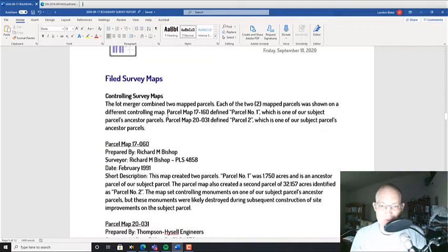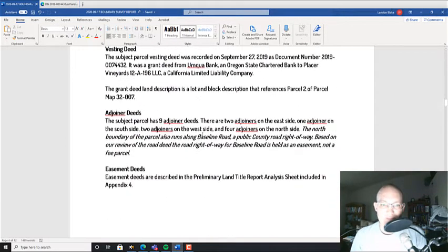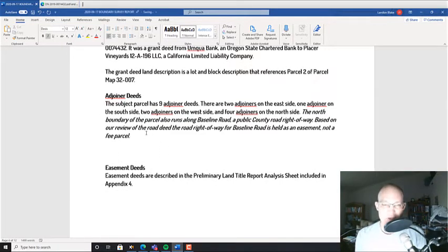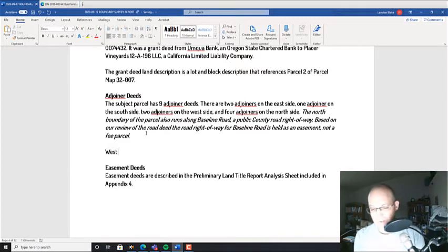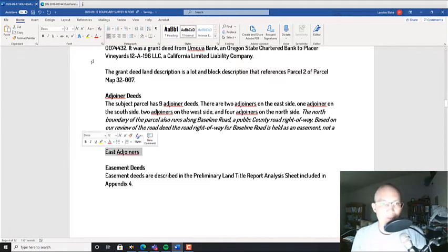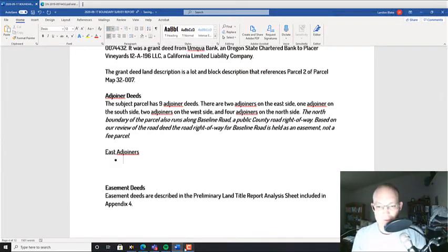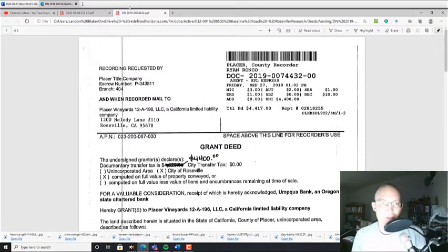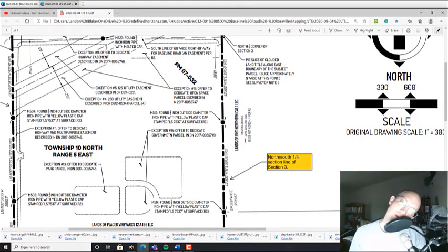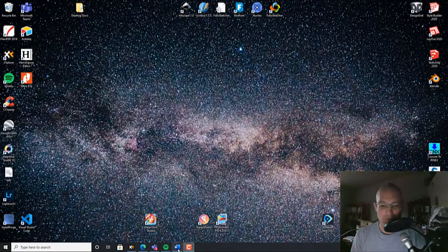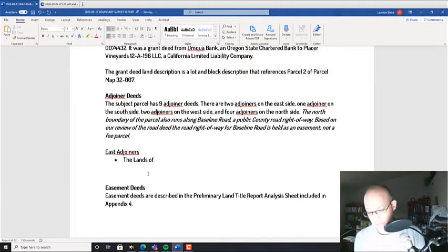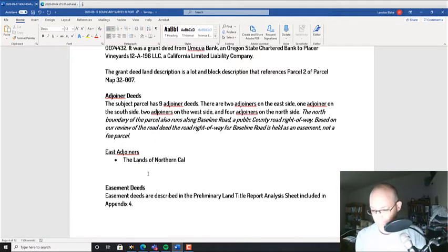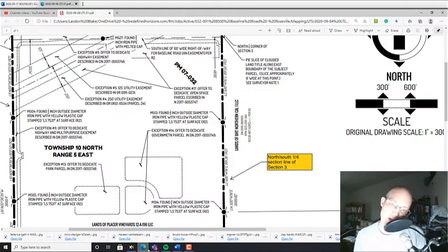I'm just going to make a note. The north boundary of the parcel also runs along Baseline Road, a public county road right-of-way. Based on our review of the road deed, the right-of-way. Okay, so that's important because a lot of people will mistake the north adjoiner as the road, but in this case—and it would be if it was a fee right-of-way—but it's not, it's an easement.